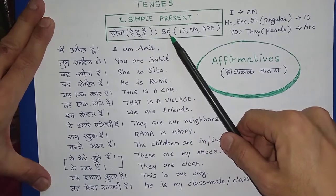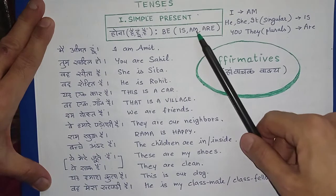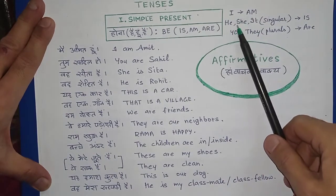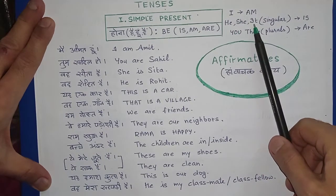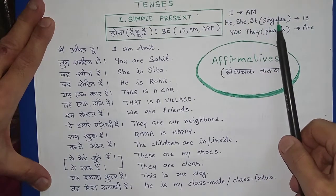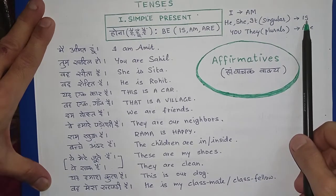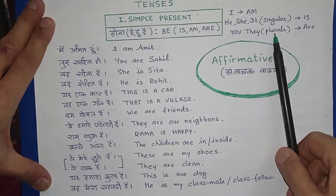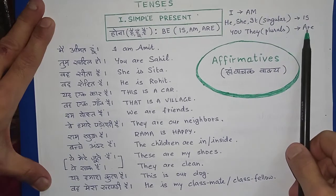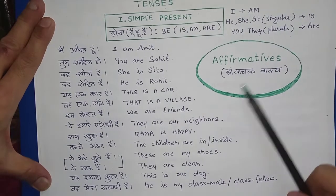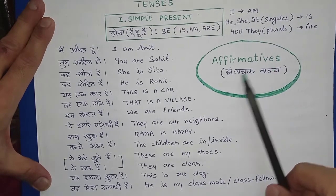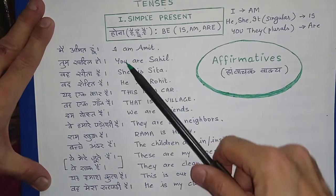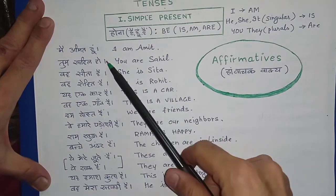Is tense mein 'be' verb ki forms use hoti hain: is, am, aur are. I ke saath am hota hai, he/she/it (singular) ke saath is lagta hai, aur you ya zyada (plurals) ke saath are lagta hai. Pehle hum affirmative — haan-vaachak positive sentences — karenge.